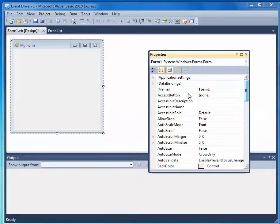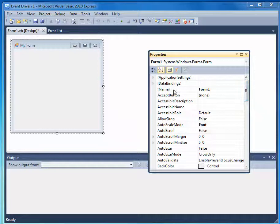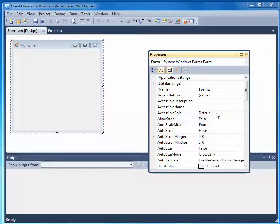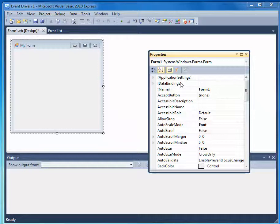We also have a name to this form. These things down here are called properties, and the properties have values. So each object has properties, and the properties have values, and the values can be changed at the beginning when you're designing it, and can also be changed when the program is running by code.